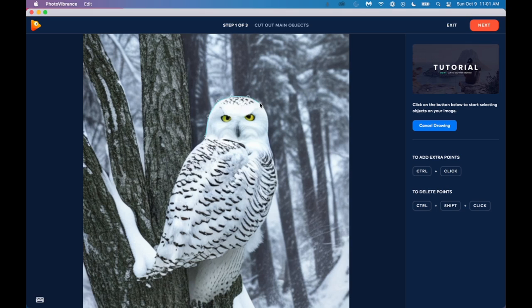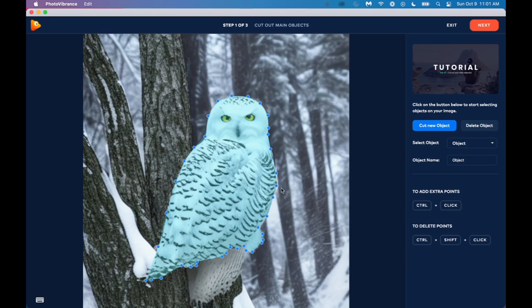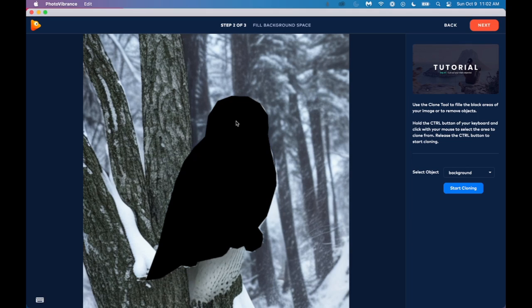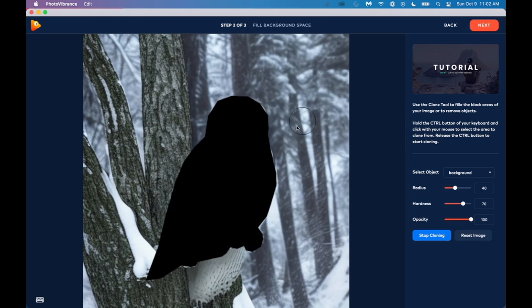And once again, this is another picture that I created with Jasper art. And we'll connect it. And we can move these dots around a bit if we want them adjusted a little bit. And once the dots are in place, we're going to click on next. And you'll see it sort of turn the main object into a shadow. And it says use the clone tool to fill the black areas of your image or to remove objects. So the idea is we want to replace this dark shadow with background image. So the way we're going to do that is click on start cloning.